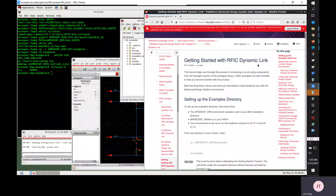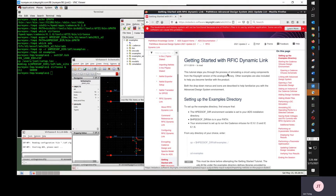ADS Dynamic Link allows you to run ADS simulation with a Cadence Virtuoso schematic cell view. In this video I'm demonstrating the getting started with the IFIC Dynamic Link tutorial in the ADS manual.